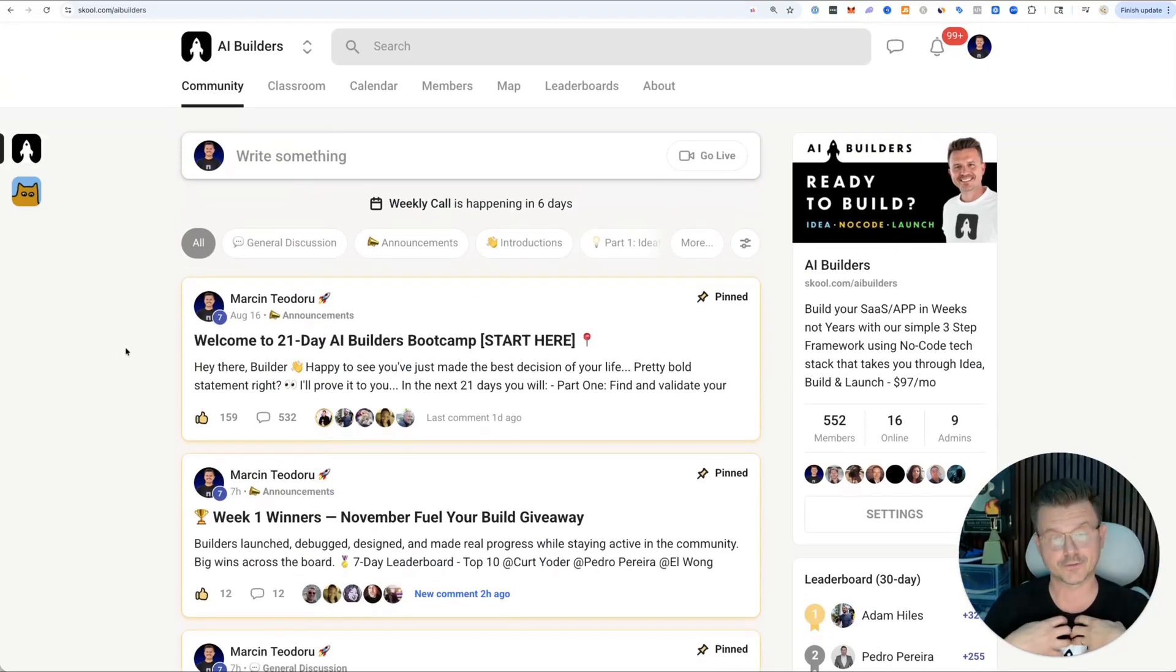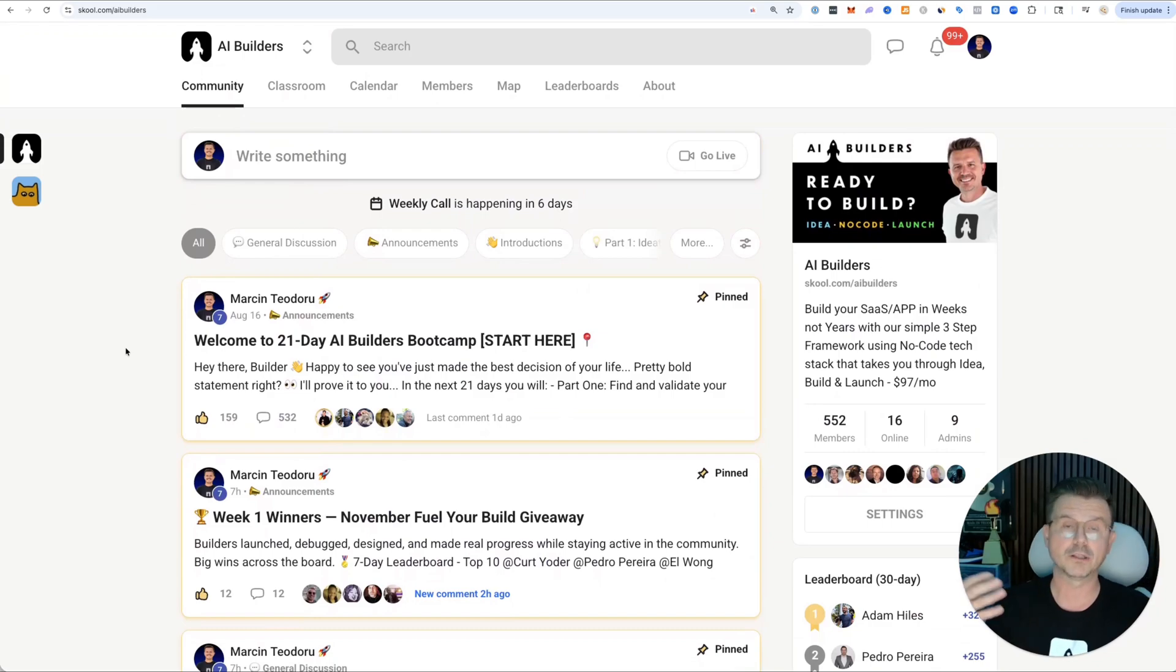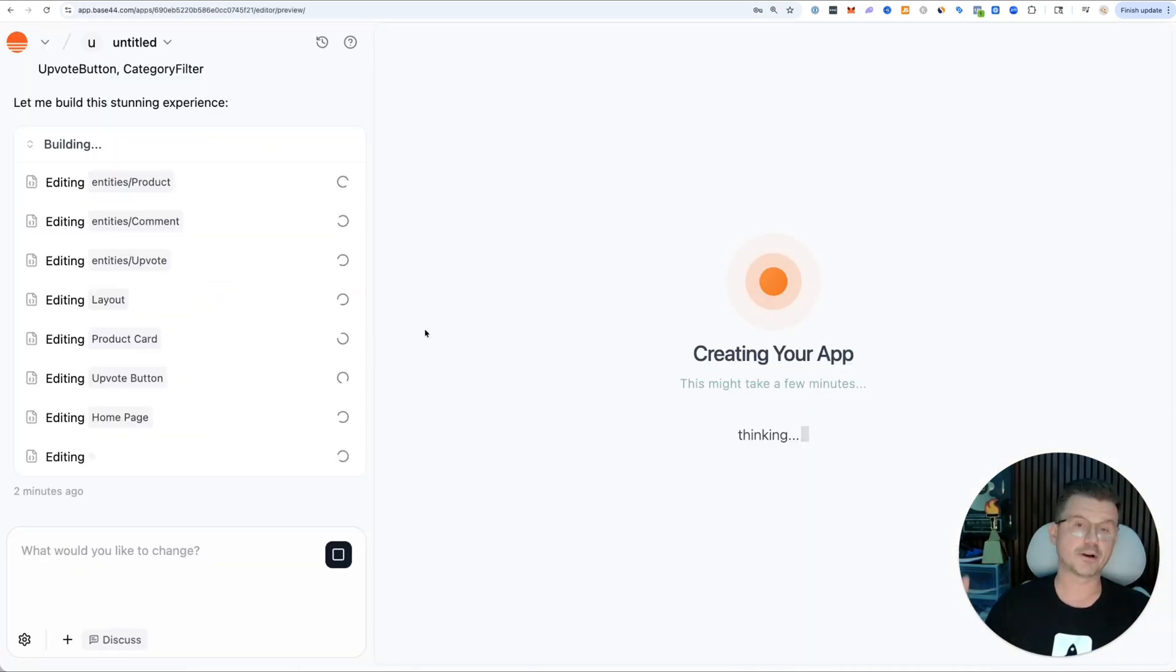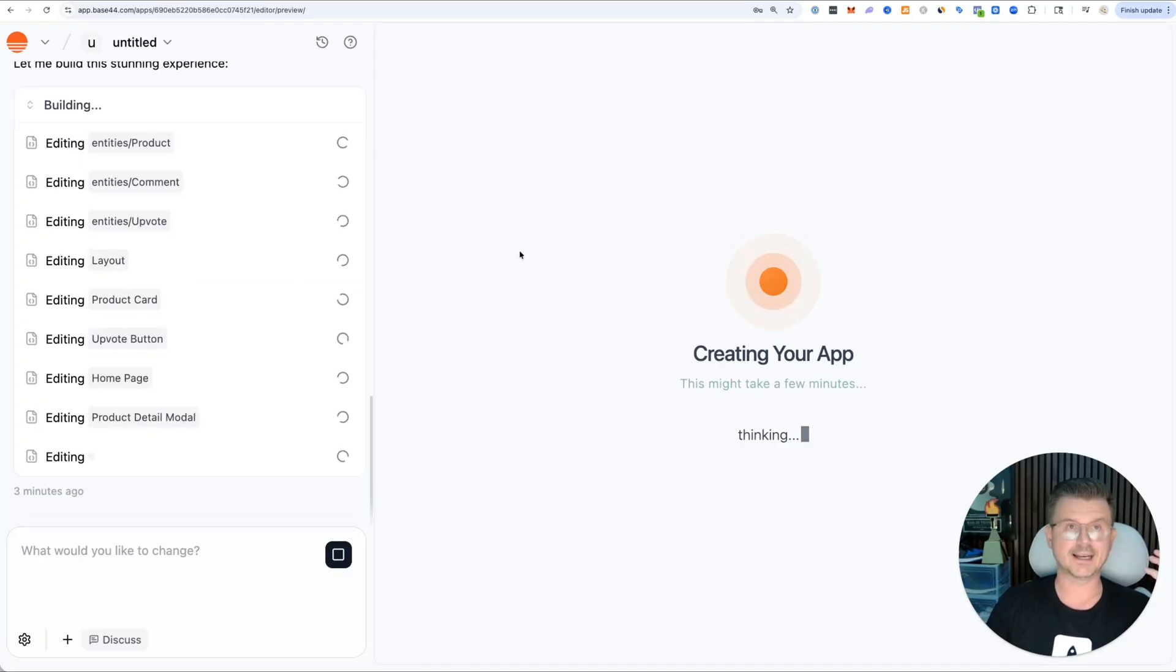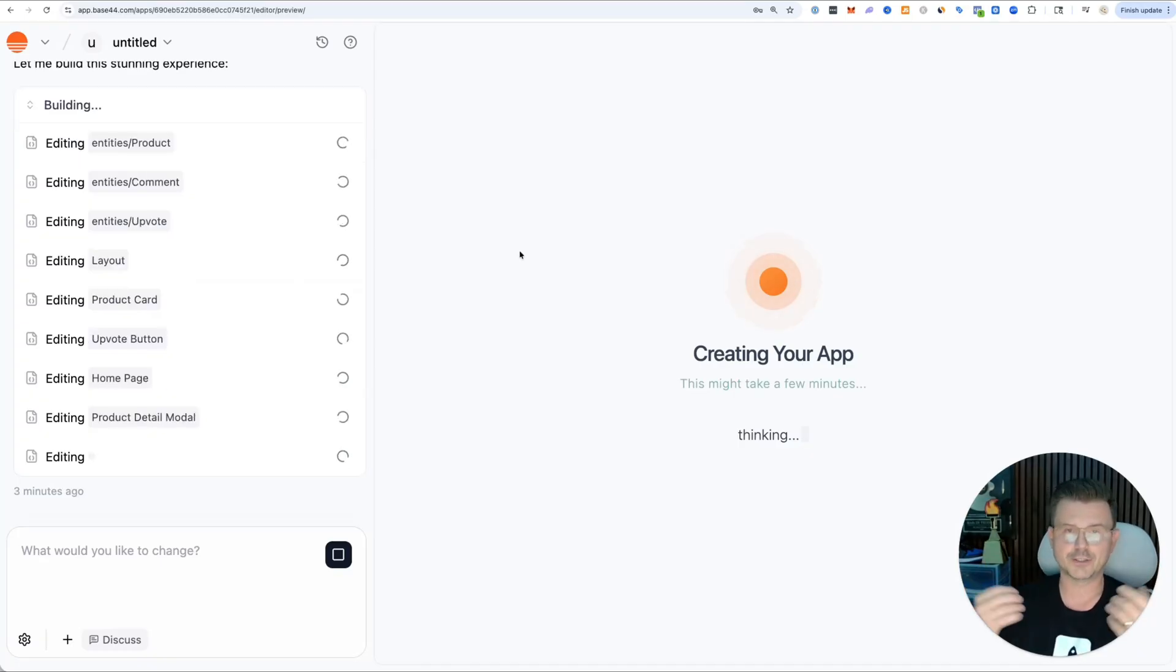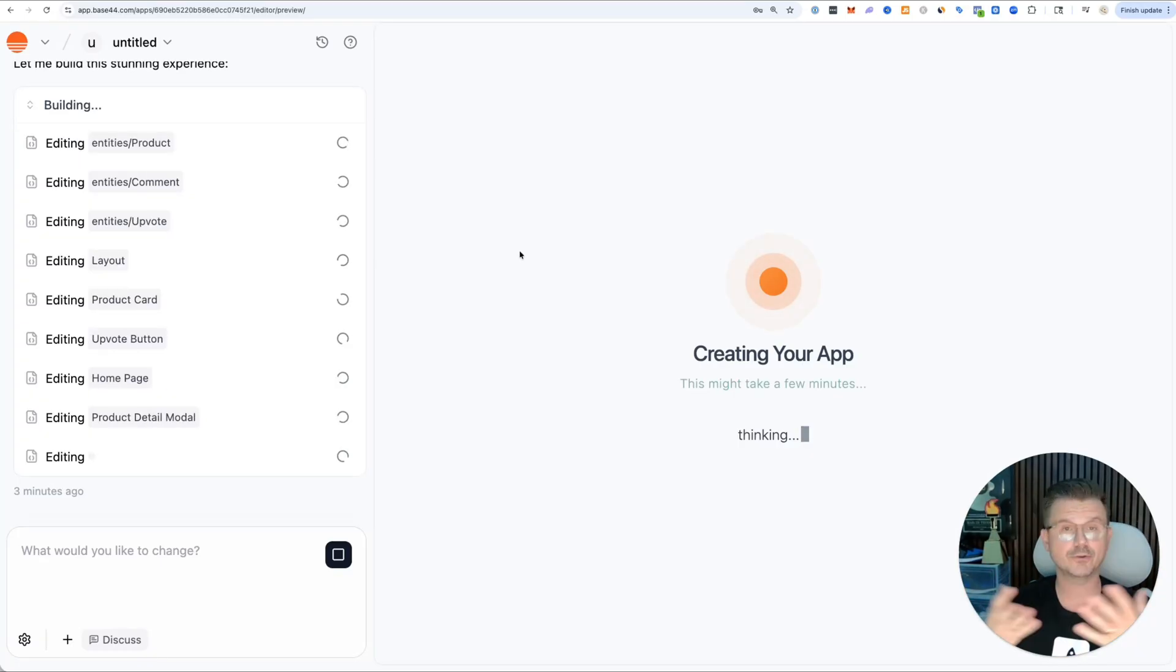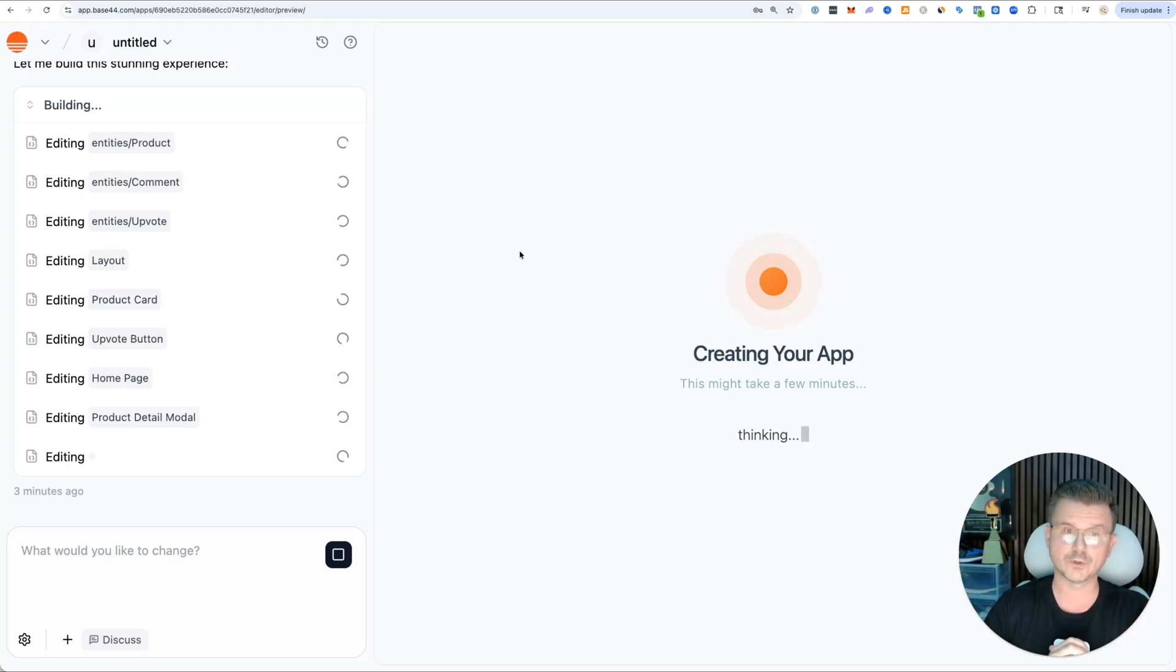My favorite part of vibe coding is that anybody really now that can just speak English can do this. You can really just jump into these tools. They're just getting so good. The LLMs are getting so good.